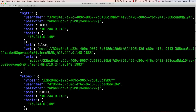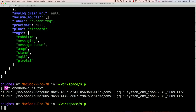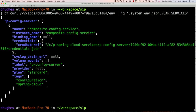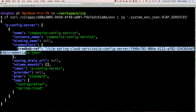Now I'll show you what the new world looks like. This is an SCS application bound with our Config Server, and you can see in the VCAP_SERVICES area we actually store a CredHub reference. Cloud Controller understands this and is able to automatically inject the secrets into the client application.